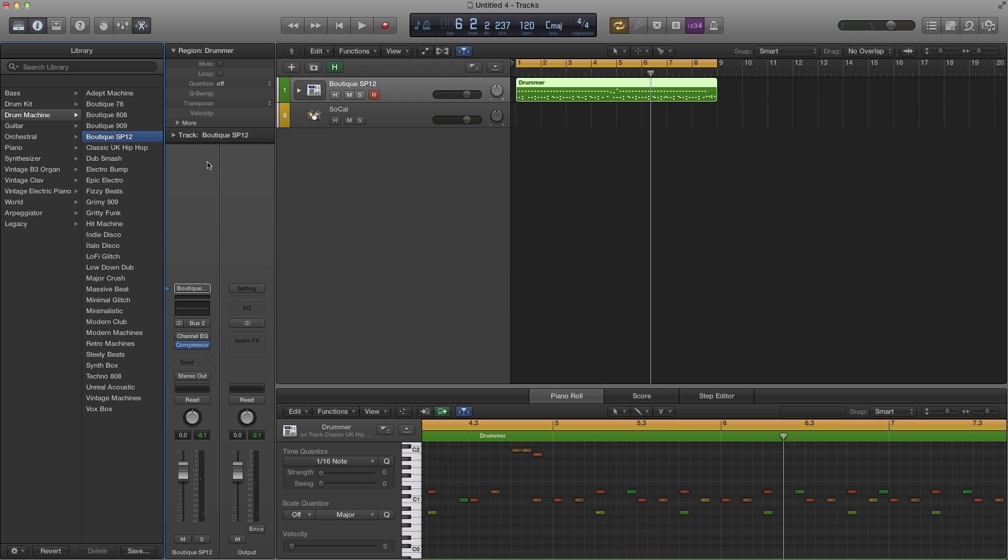And that's how you convert drummer regions to MIDI regions. Now it might not always work all the time and you might have to go in and change some things around to match the style of the drum kit that you'll be using.